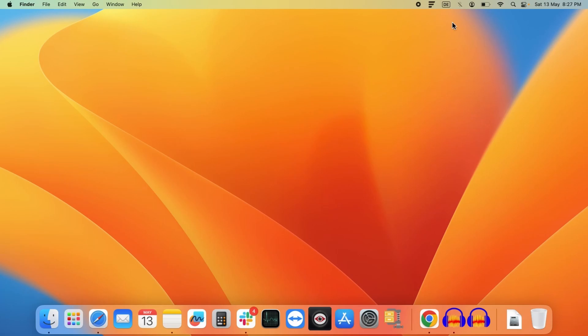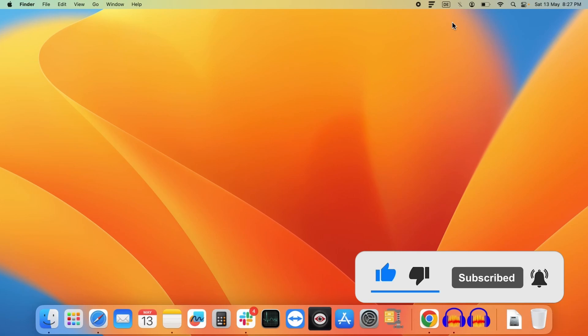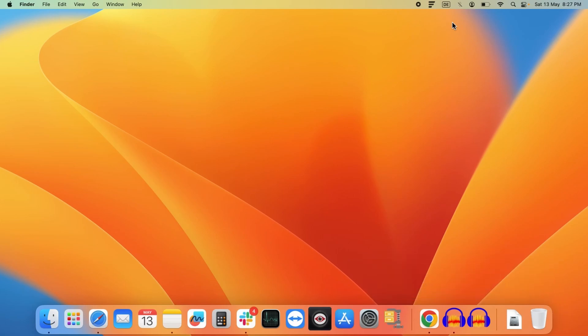So that's it for now. If the video helped you in any way, don't forget to like it. And for more such videos on Mac OS, please subscribe to our channel till next time. Goodbye.